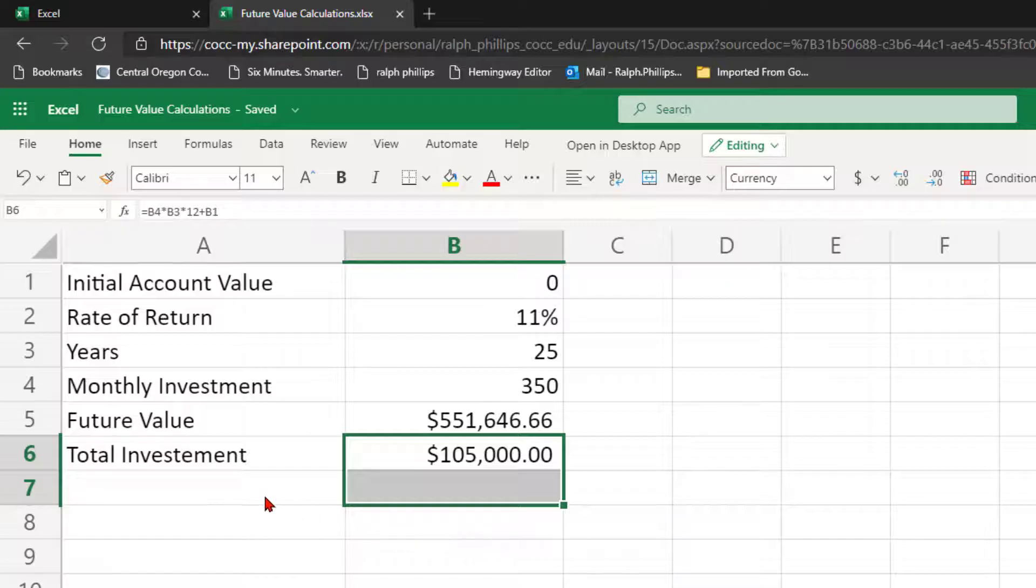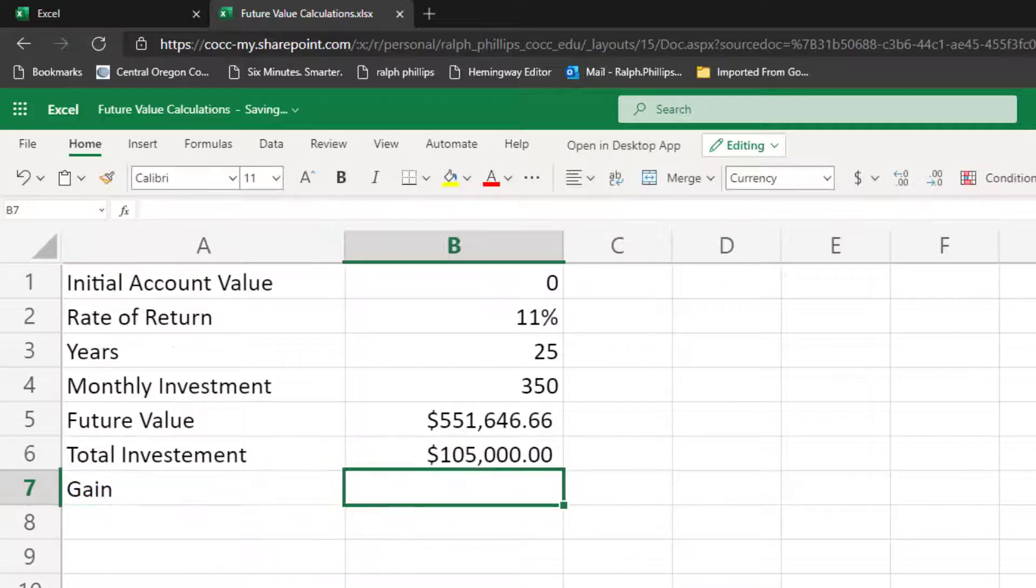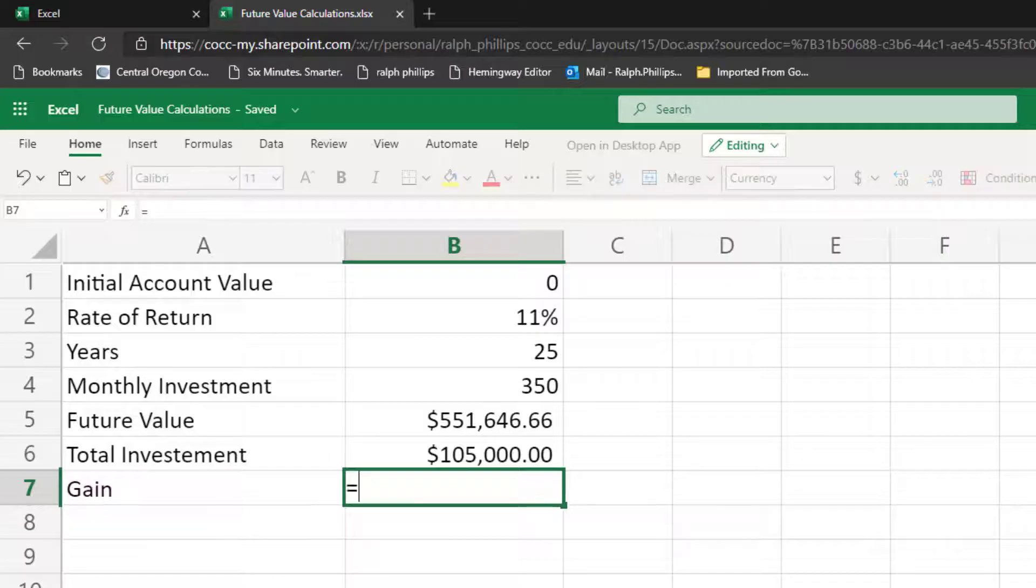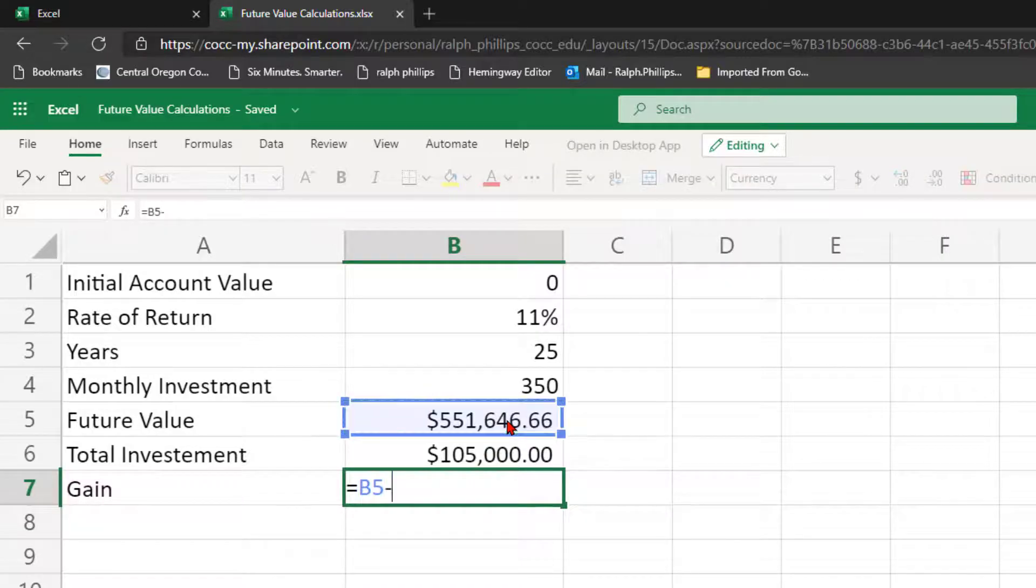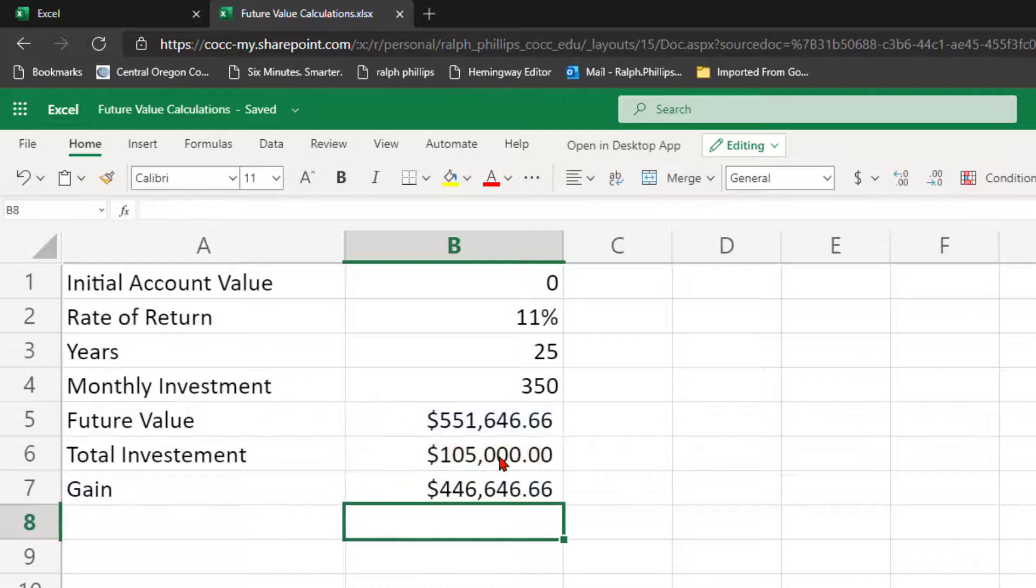Okay 105,000 let's go ahead and let's style all of these the same. There we go and which means my gain or investment returns is going to be equal to my future value minus my total investment. Okay sounds pretty good.